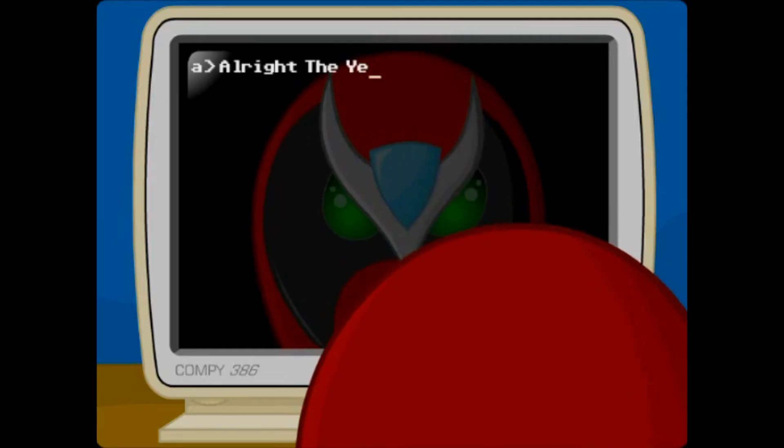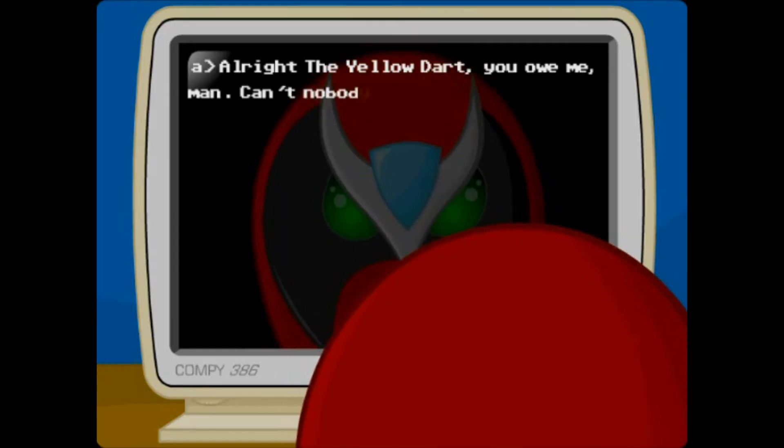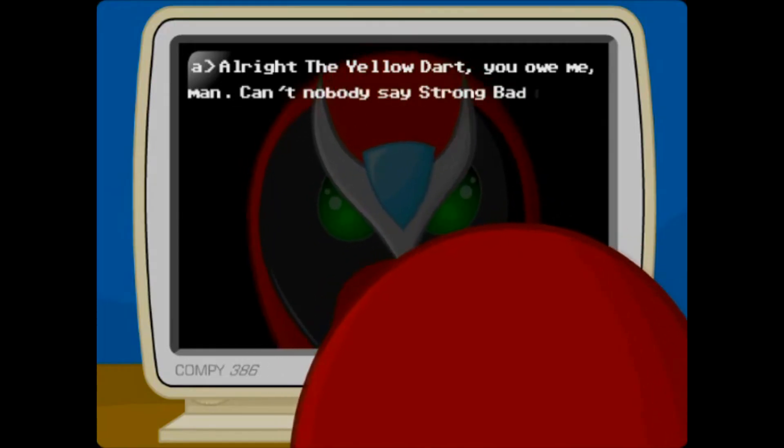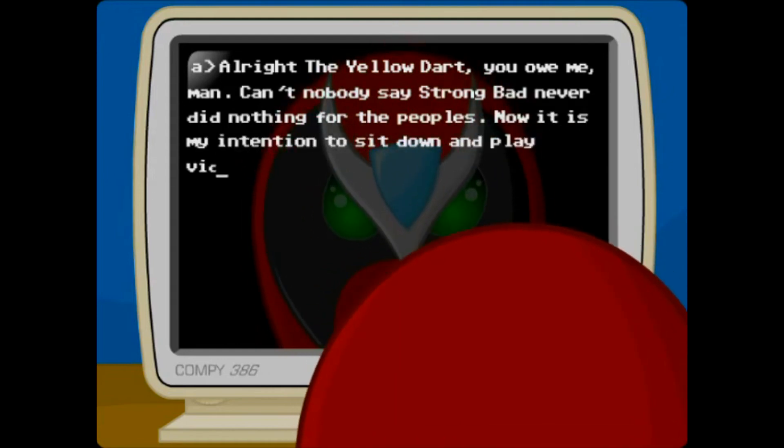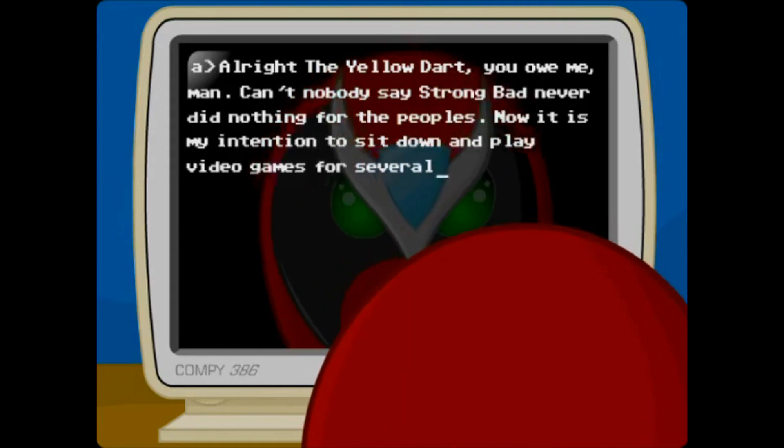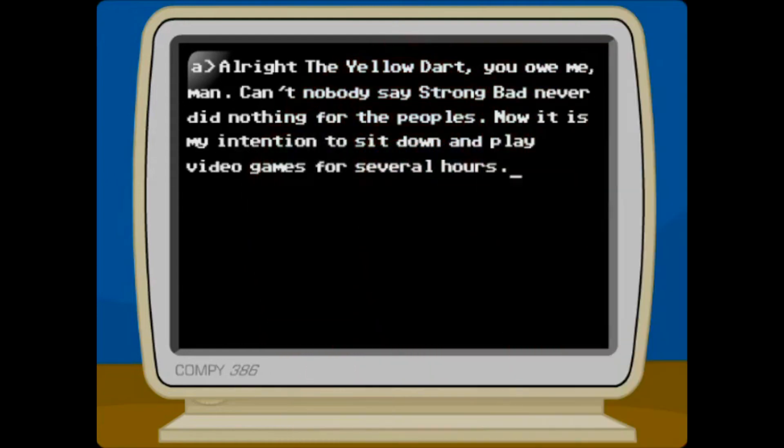All right, the Yellow Dart. You owe me, man. Can't nobody say Strong Bad never did nothing for the peoples. Now it is my intention to sit down and play video games for several hours.